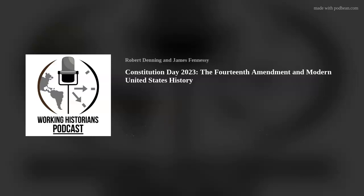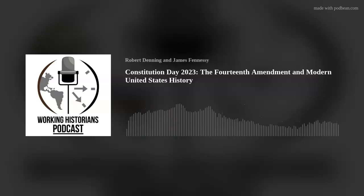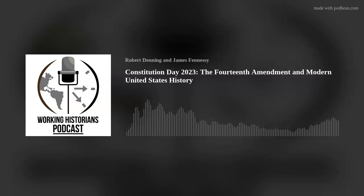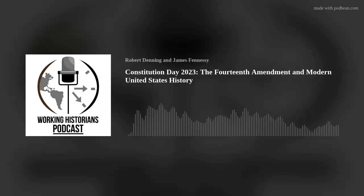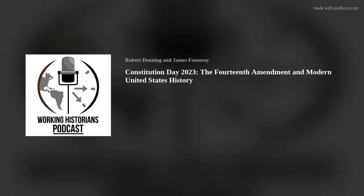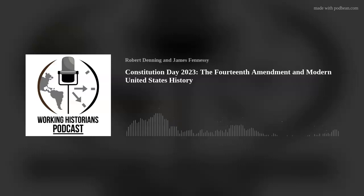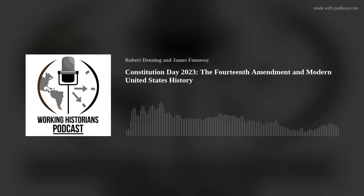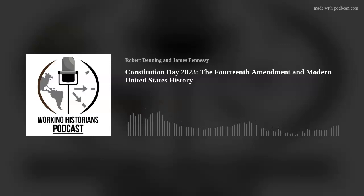Section 4 of the 14th Amendment: 'The validity of the public debt of the United States, authorized by law, including debts incurred for payment of pensions and bounties for services in suppressing insurrection or rebellion, shall not be questioned. But neither the United States nor any state shall assume or pay any debt or obligation incurred in aid of insurrection or rebellion against the United States, or any claim for the loss or emancipation of any slave; all such debts, obligations, and claims shall be held illegal and void.' The radicals wanted to further punish the Confederates with this section, directed at those who had put money toward the war effort. Since the Southern economy was in ruins, there wasn't much cash flowing anyway, but this meant no bailouts for investors or pensions for soldiers who participated in the rebellion.